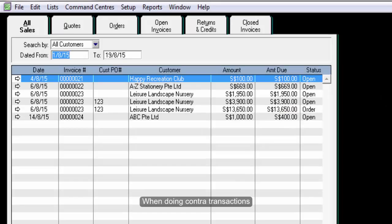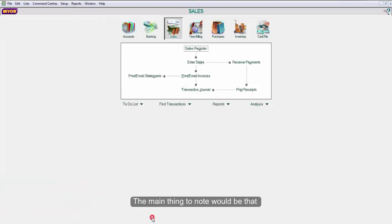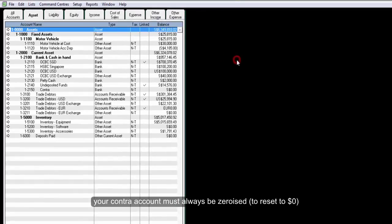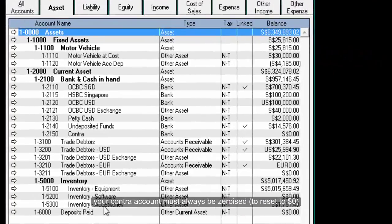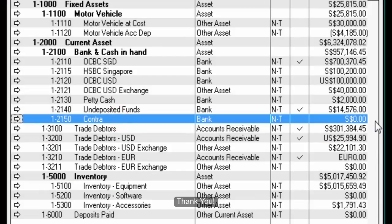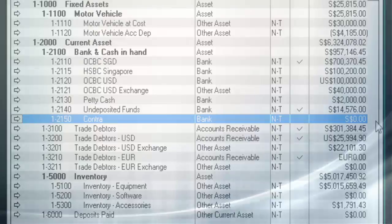When doing contra transactions, the main thing to note would be that your contra account must always be zero-rised. Thank you.